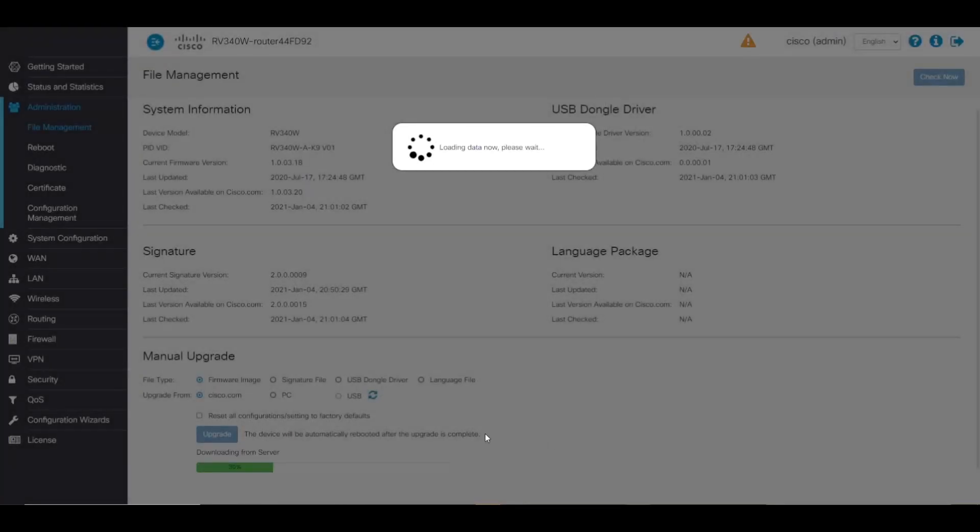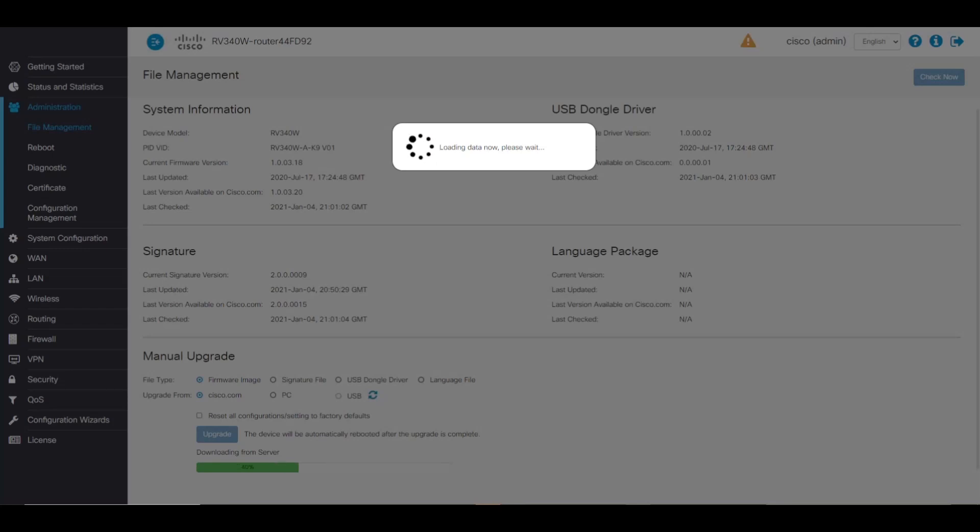And just like that, we have the latest firmware version. That's how to upgrade the firmware on an RV340 series router. Thanks for watching Tech Talks from Cisco. We'll see you next time.